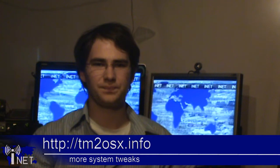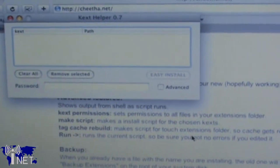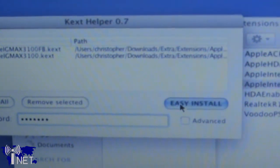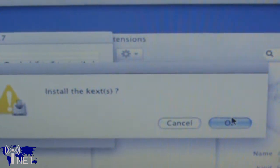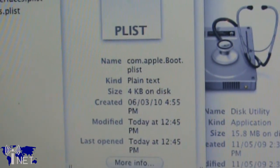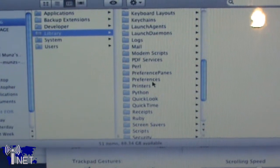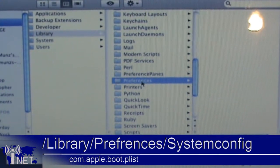A couple more system modifications are available if you visit tm2osx.info. Download the extra package and unzip it to your desktop. From that point, you want to use Kext Helper or OSX86 tools, which are both available as free downloads, to install the Intel GMAX 3100 Kext. The second thing you're going to want to do is replace your com.apple.boot.plist file with the one that was in the extras folder which you downloaded.